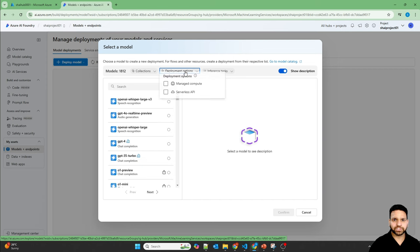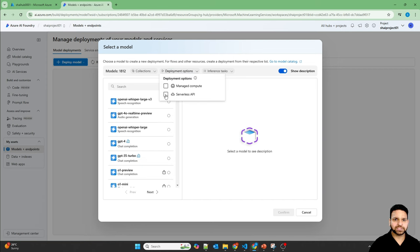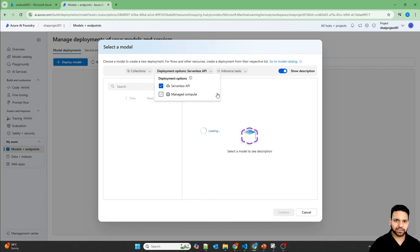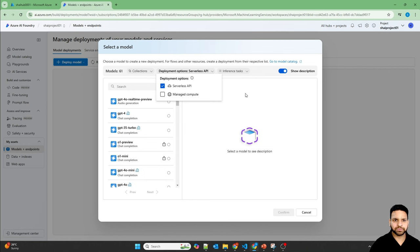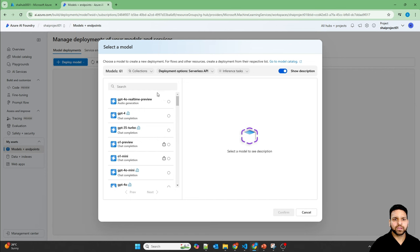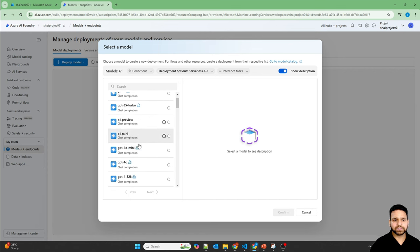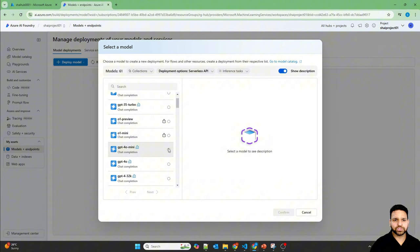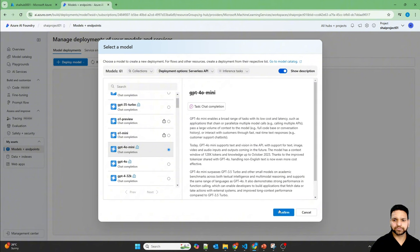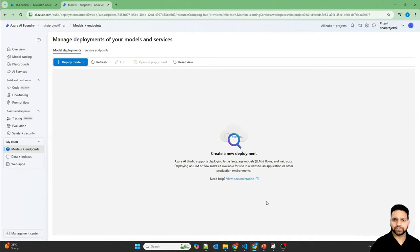And my preference for the deployment option is the serverless API, so that we don't need to manage the backend compute. So we are looking for chat completion. So let's go for GPT-4o mini and confirm.